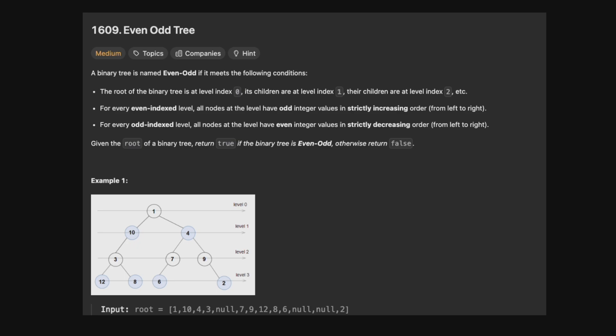This problem, while there's a bunch of text meant to confuse you — even index levels return odd values, and odd index levels return even values — is actually quite simple.